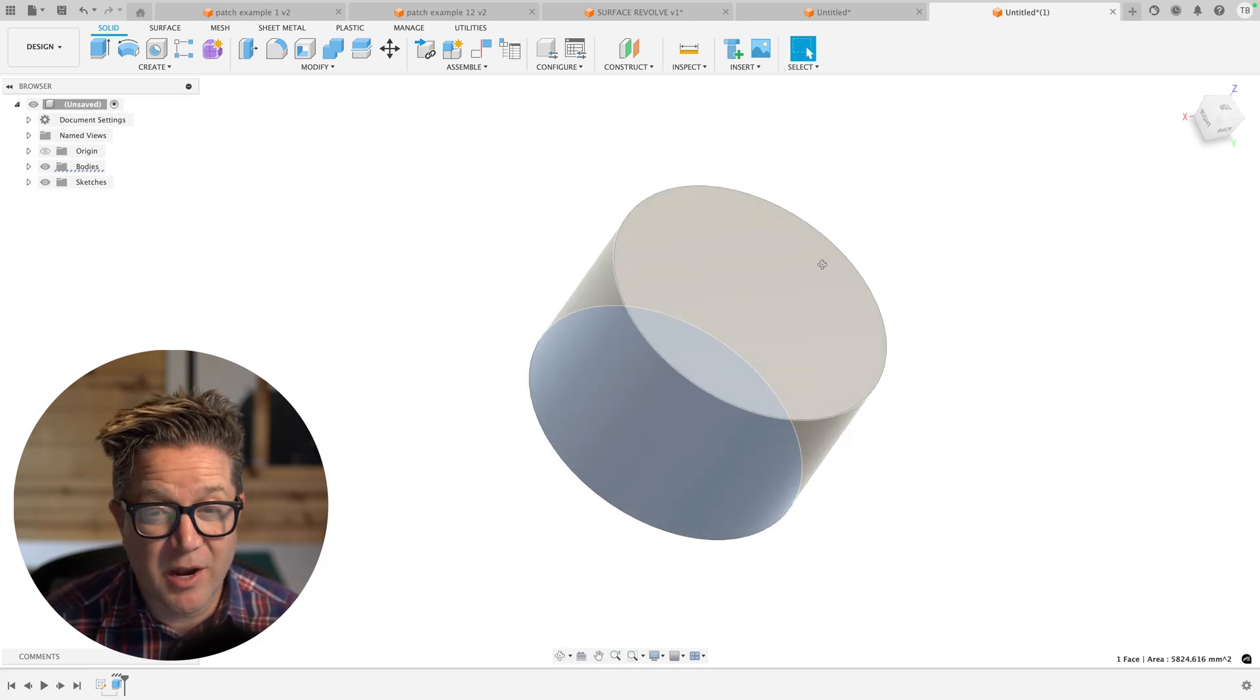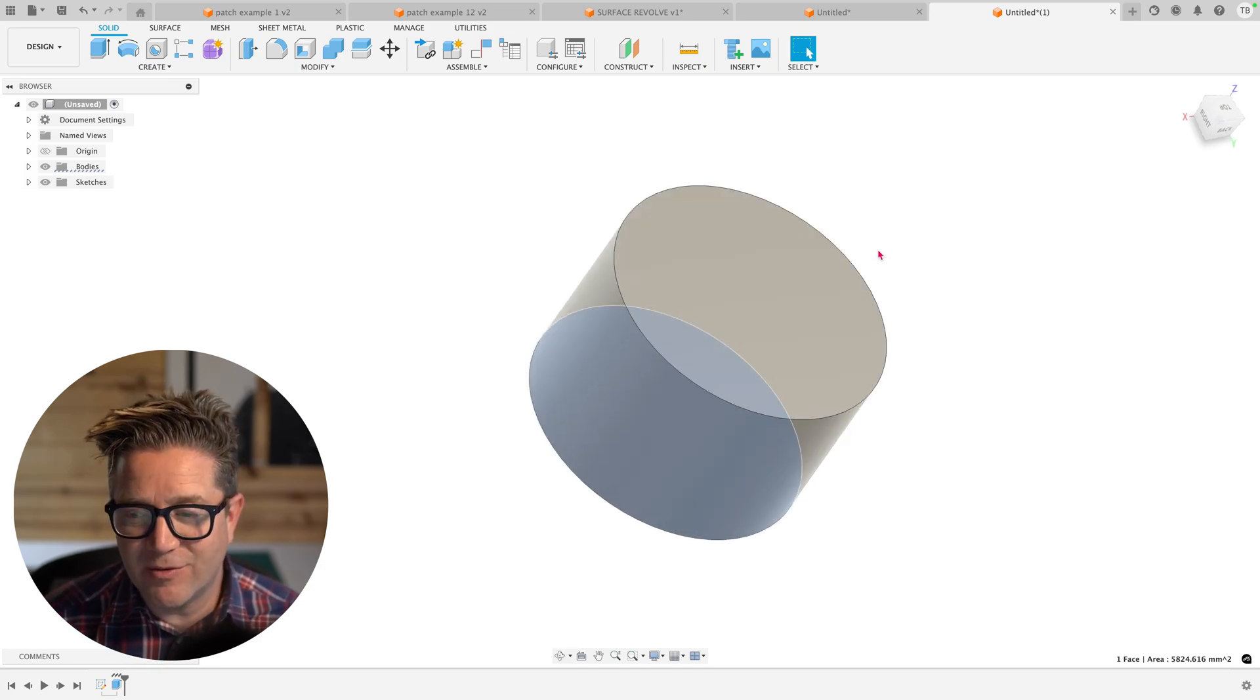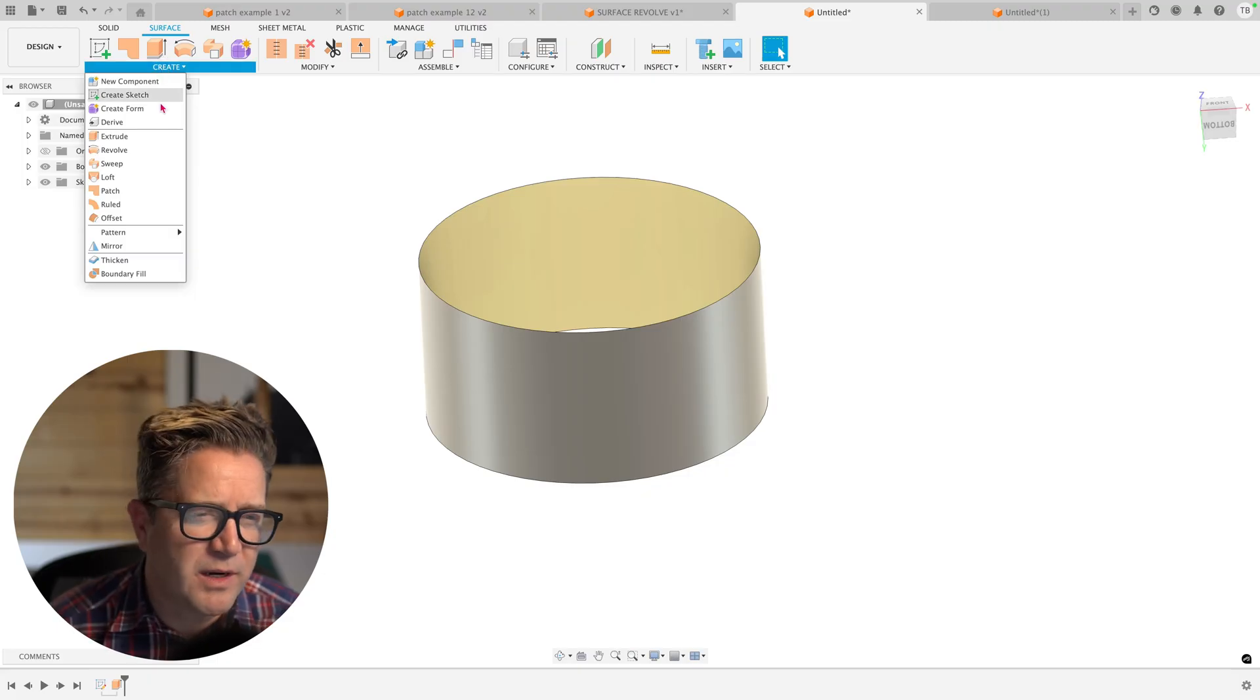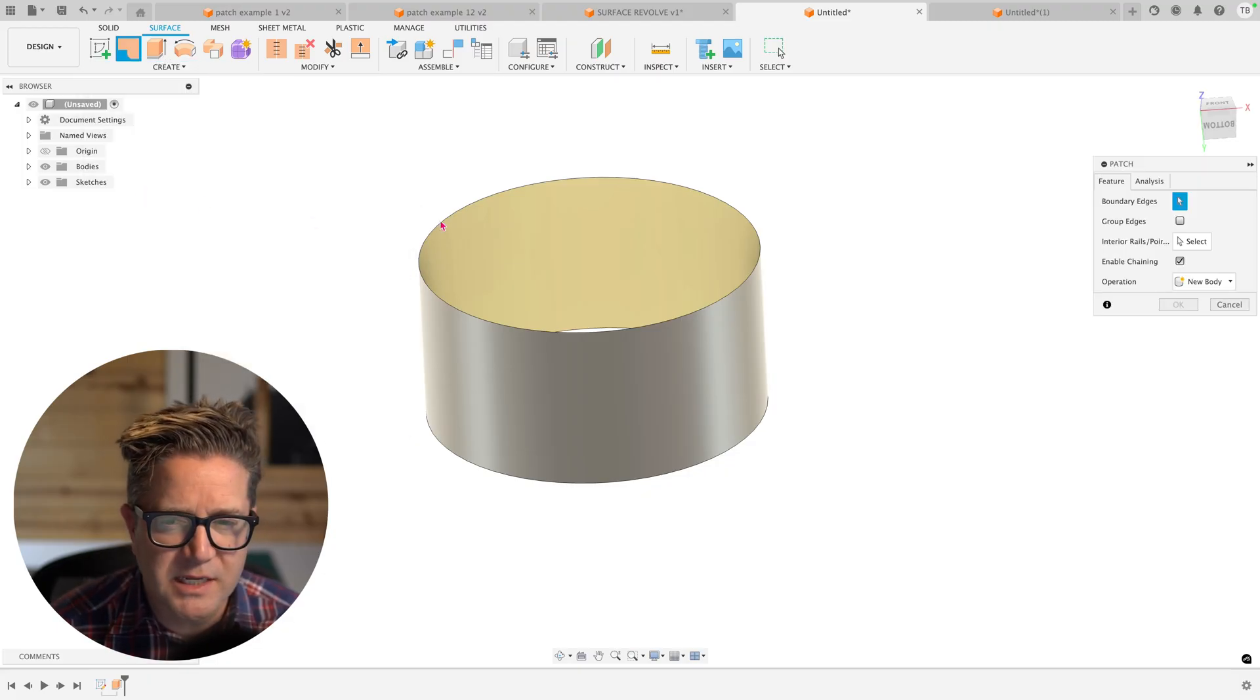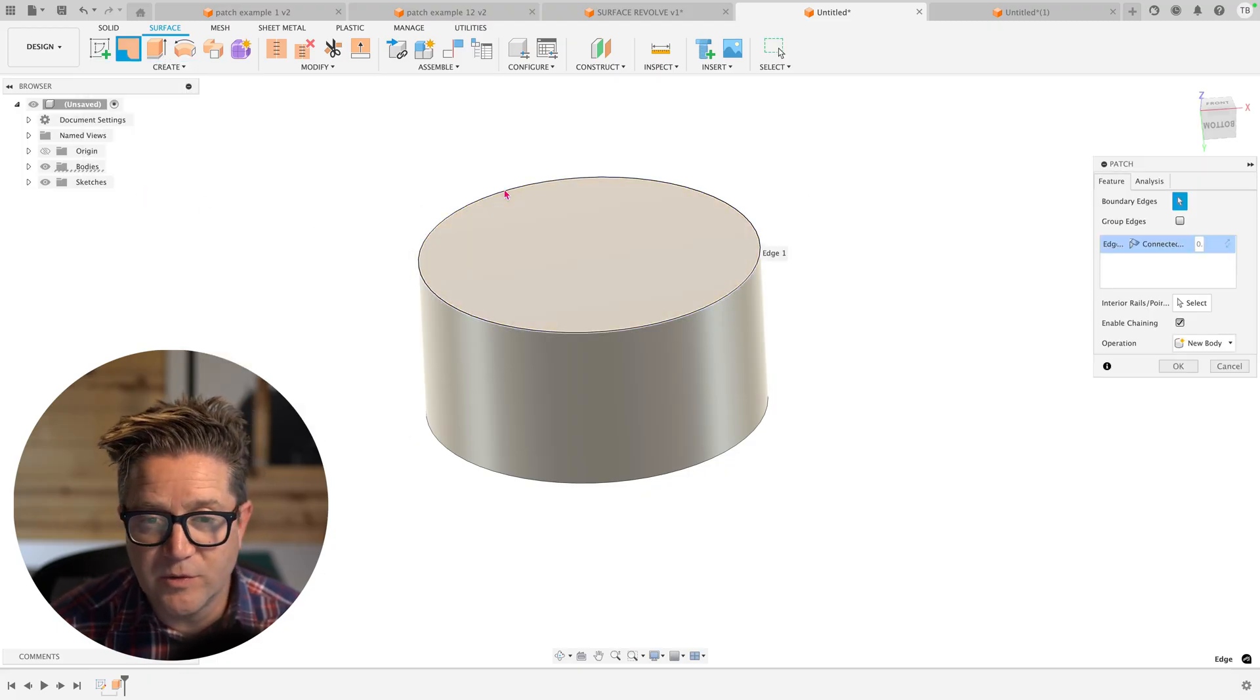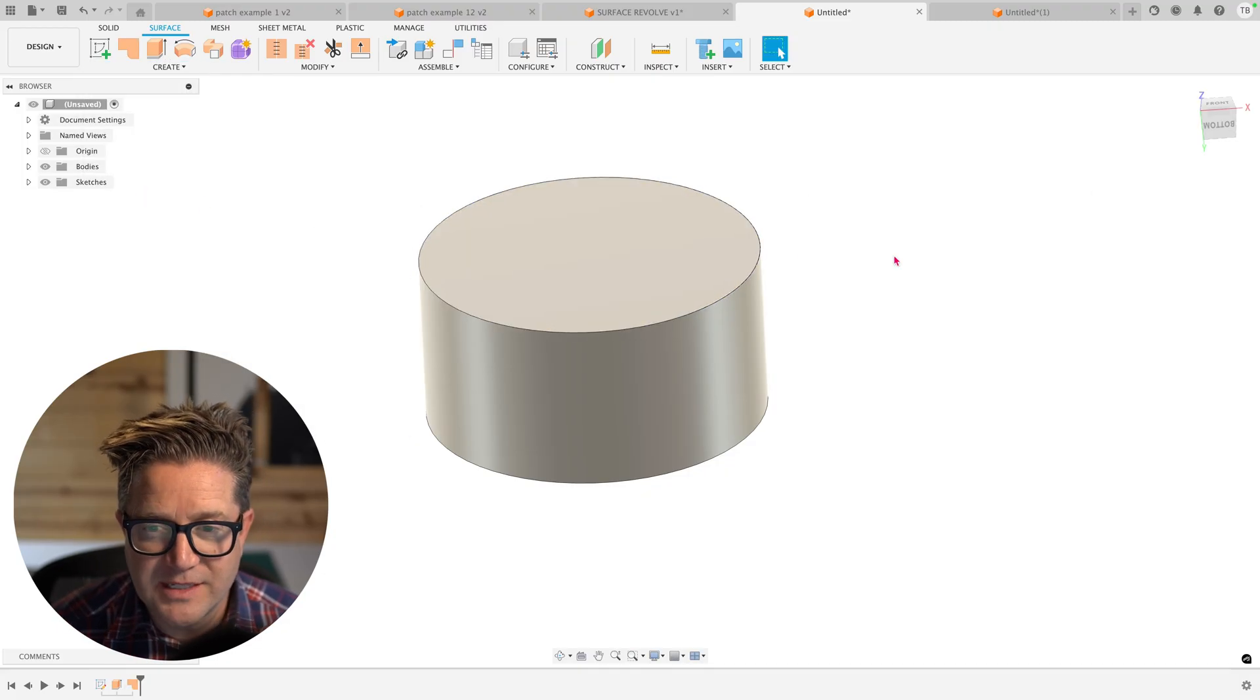This happens automatically for you, saving you time and energy. Now looking at this surface, if we wanted to do the same process or workflow, we would use the Patch command on this end.